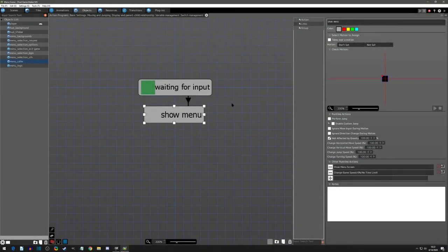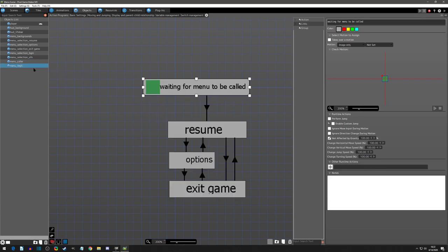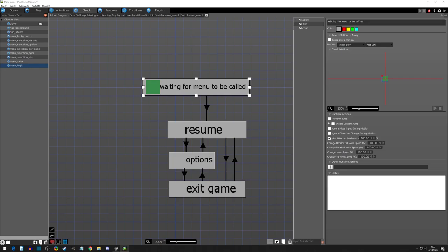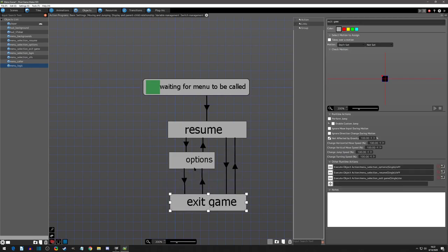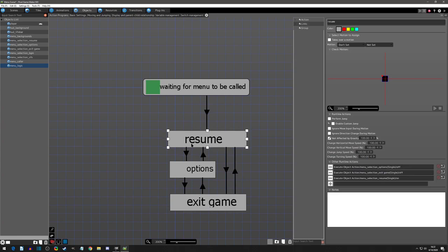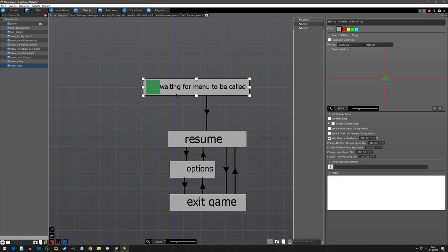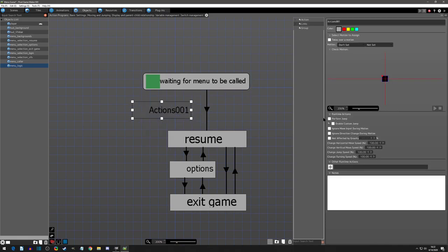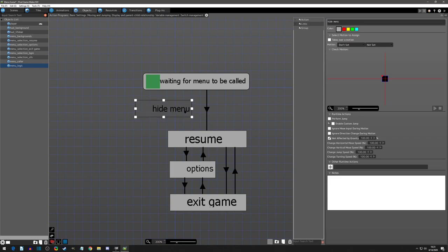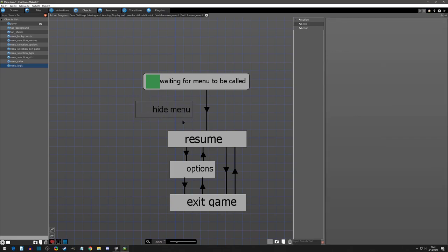All right, so now we need a way to hide the menu. What we're going to do is, for simplicity's sake, I'm only going to hide the menu when you click on resume. So we're going to create another state here, and I'll call this one hide menu.